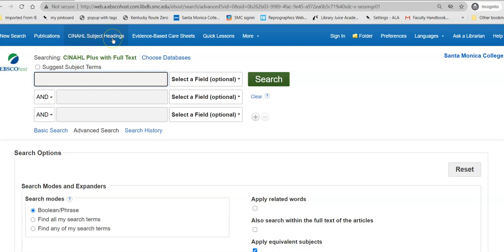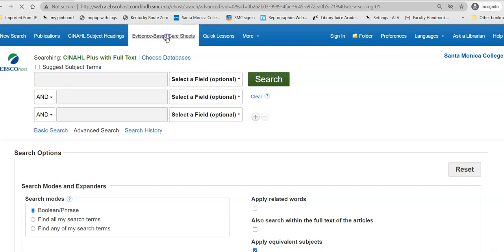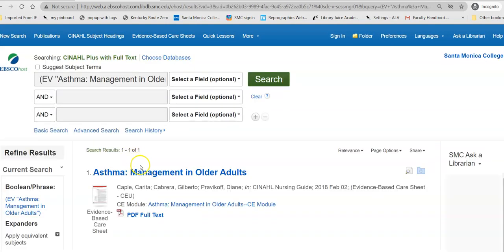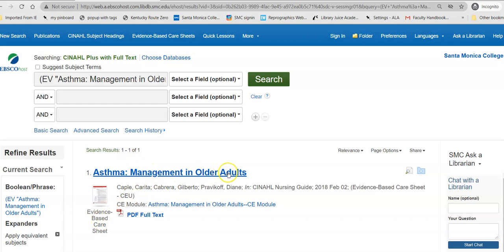CINAHL Subject Headings are assigned subject headings specific to the medical field. Evidence-based care sheets are available for specific diseases. For example, if I were looking for asthma, I could click on that, and the database will give me a care sheet for that specific population and disorder.